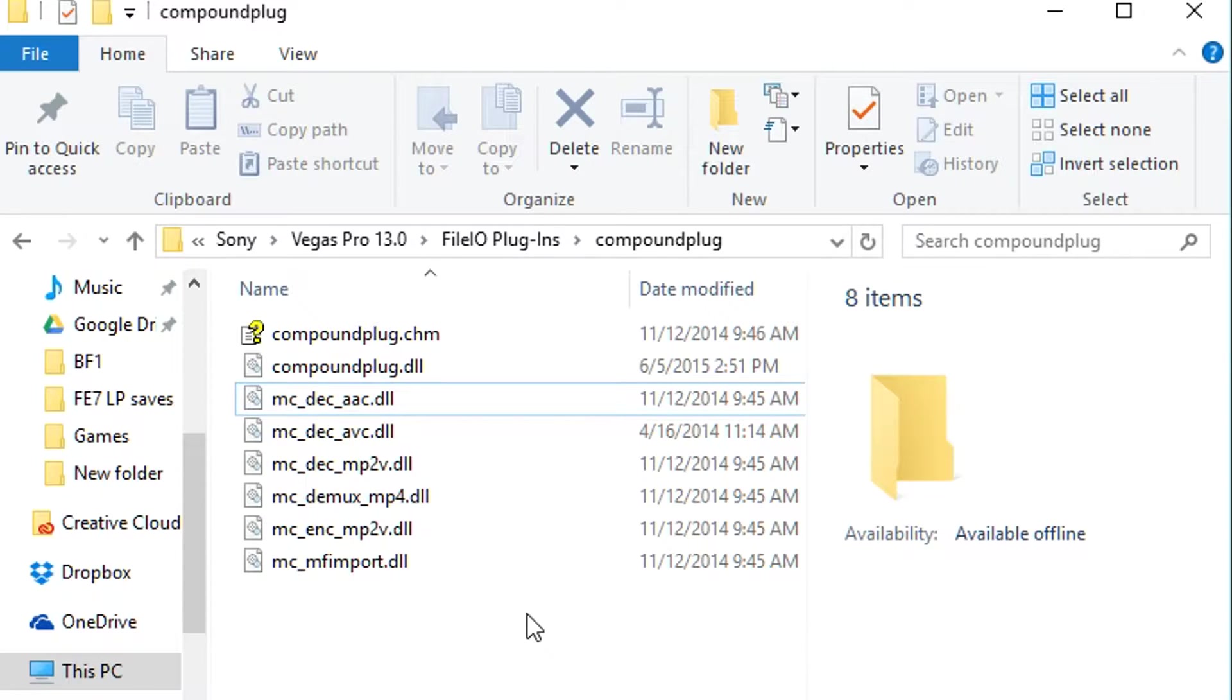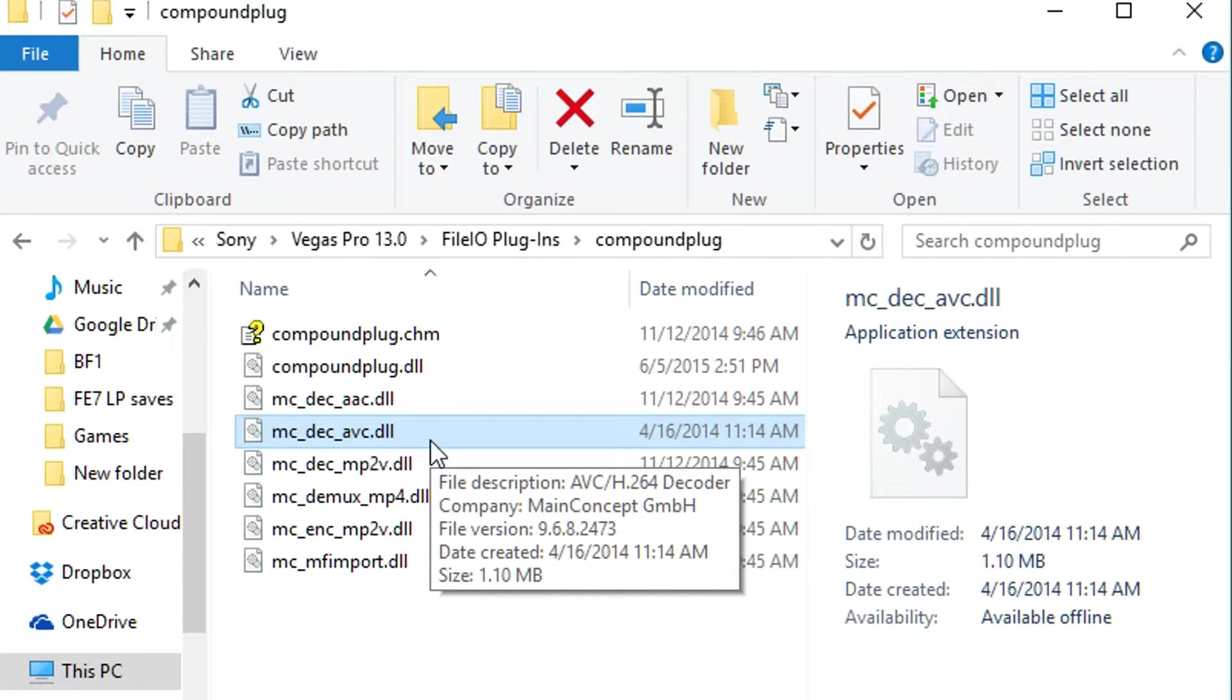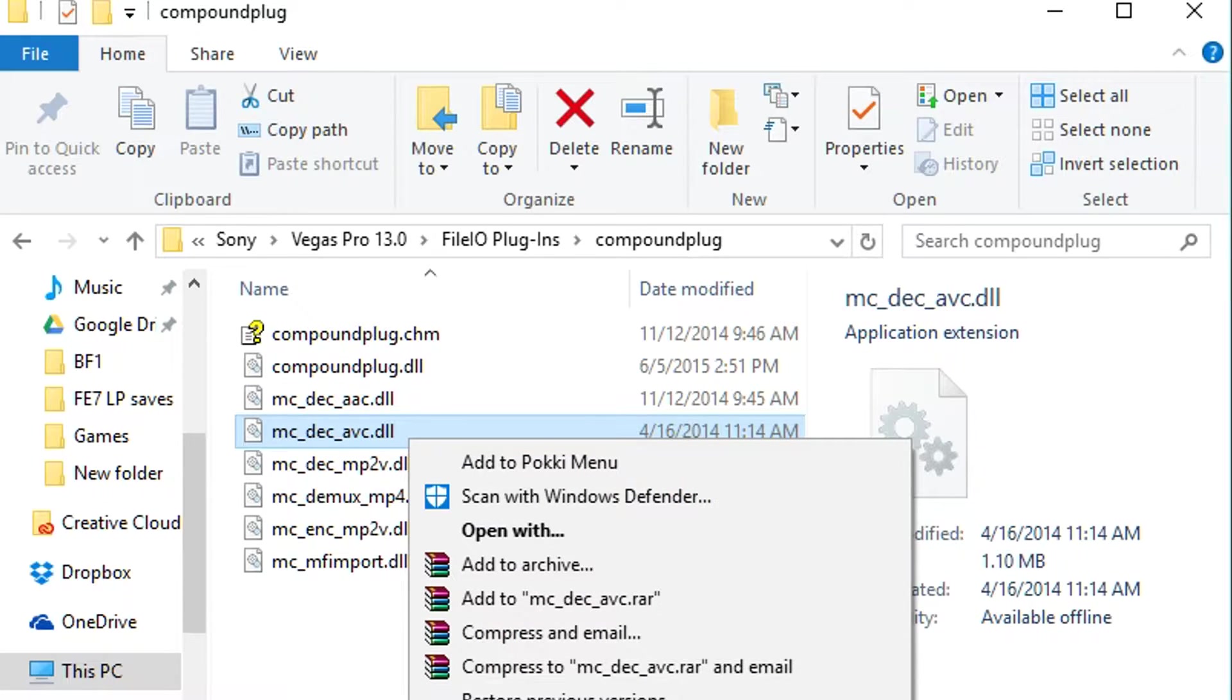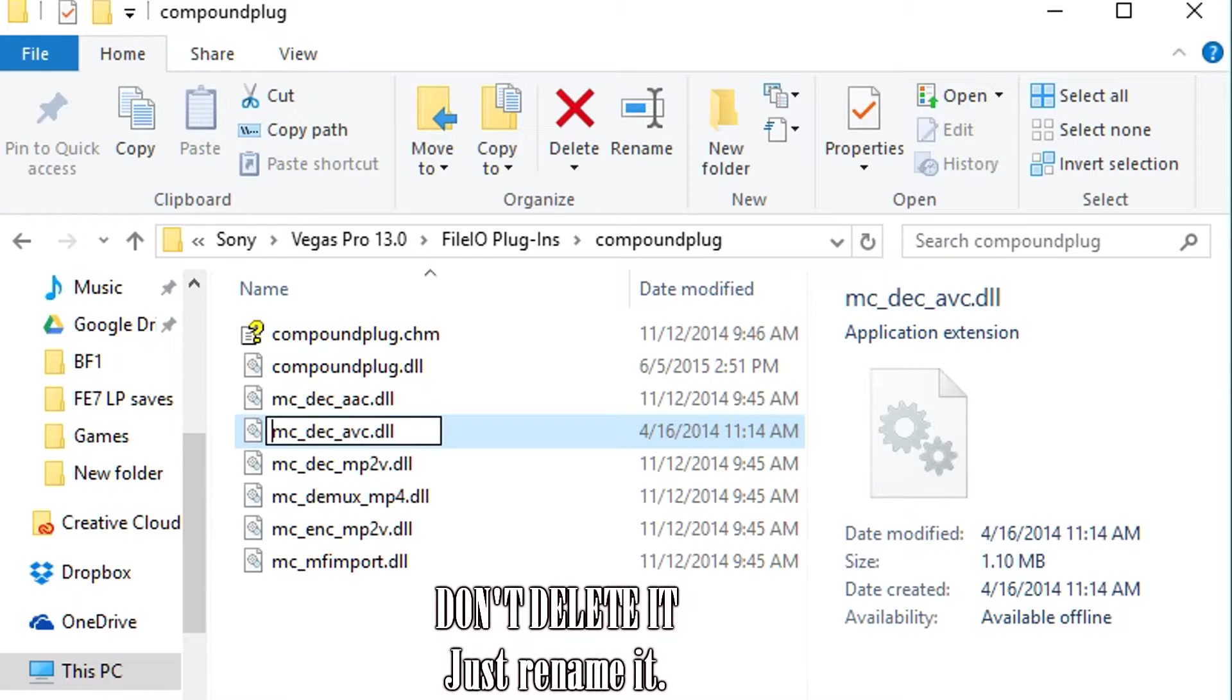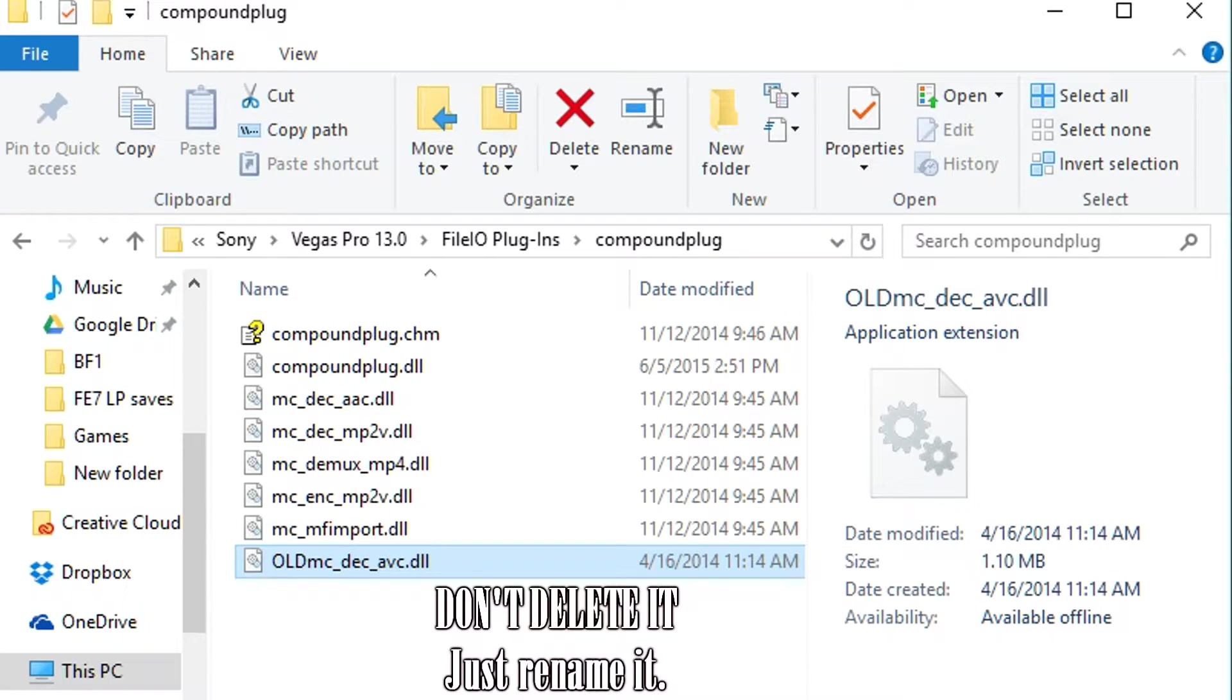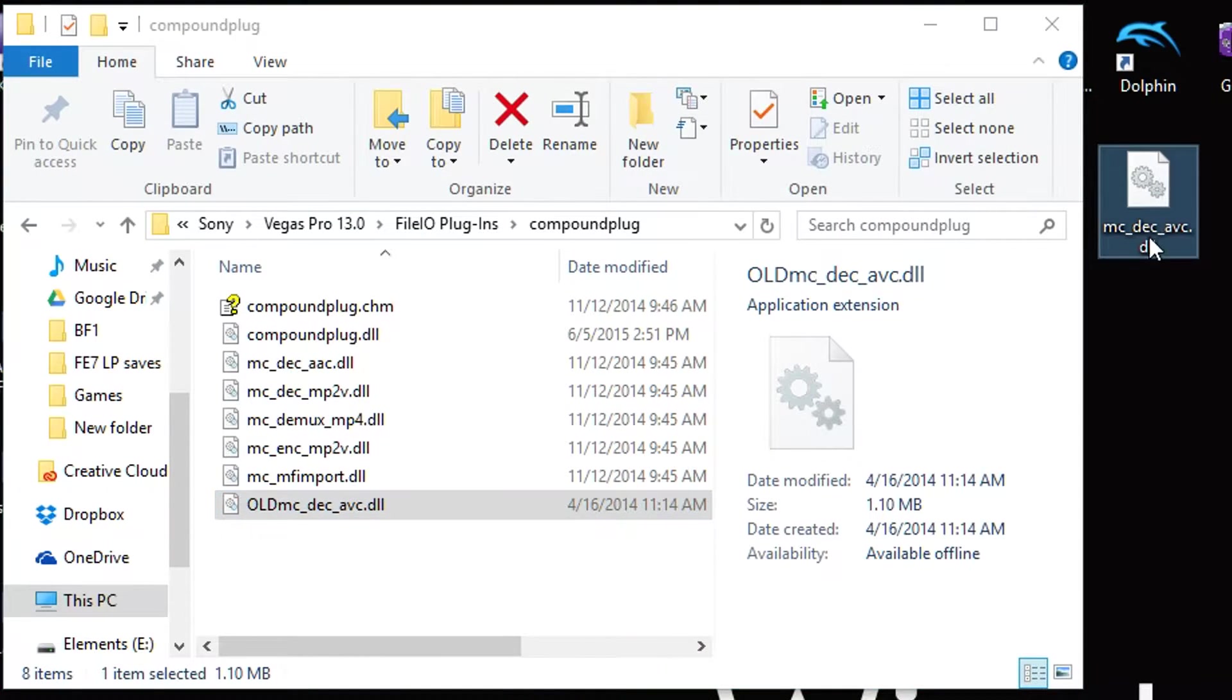And then you're going to want to find this DLL file right here, and this is the one that you need to replace with a new one. So I'm just going to rename this old one, mc_dec_abc_old or whatever, and then so this is the new one that I downloaded.